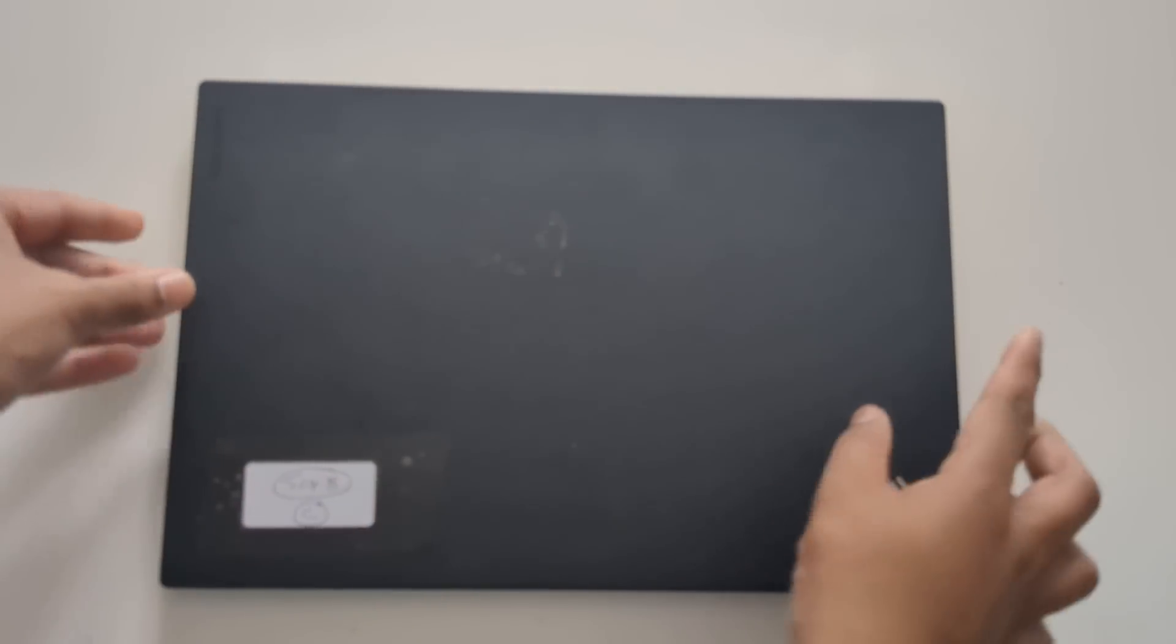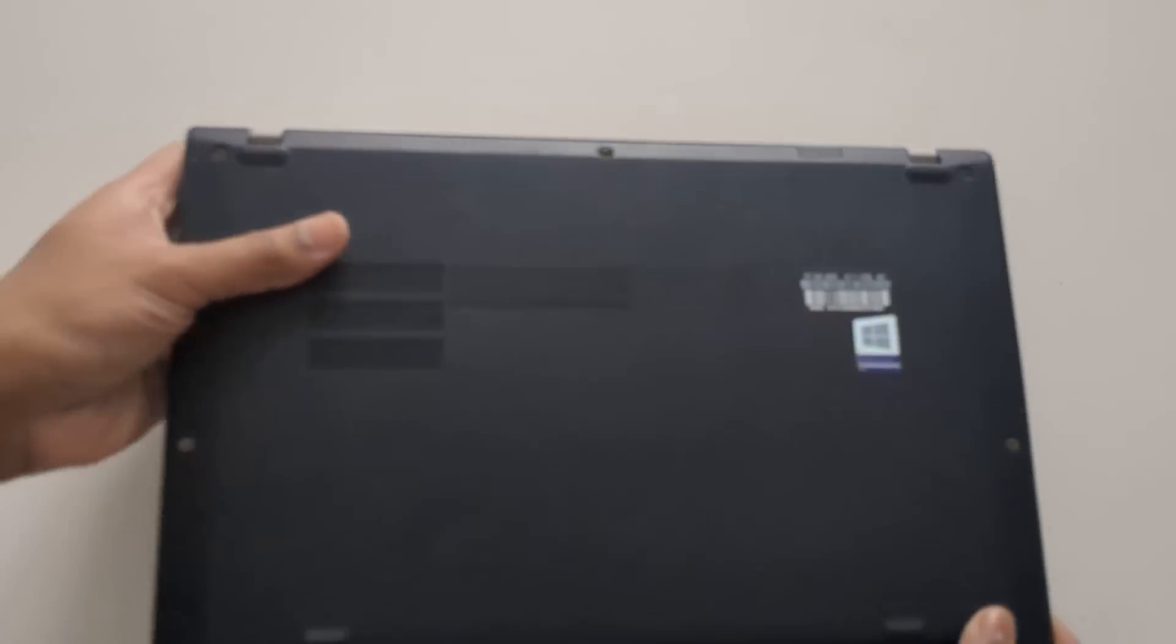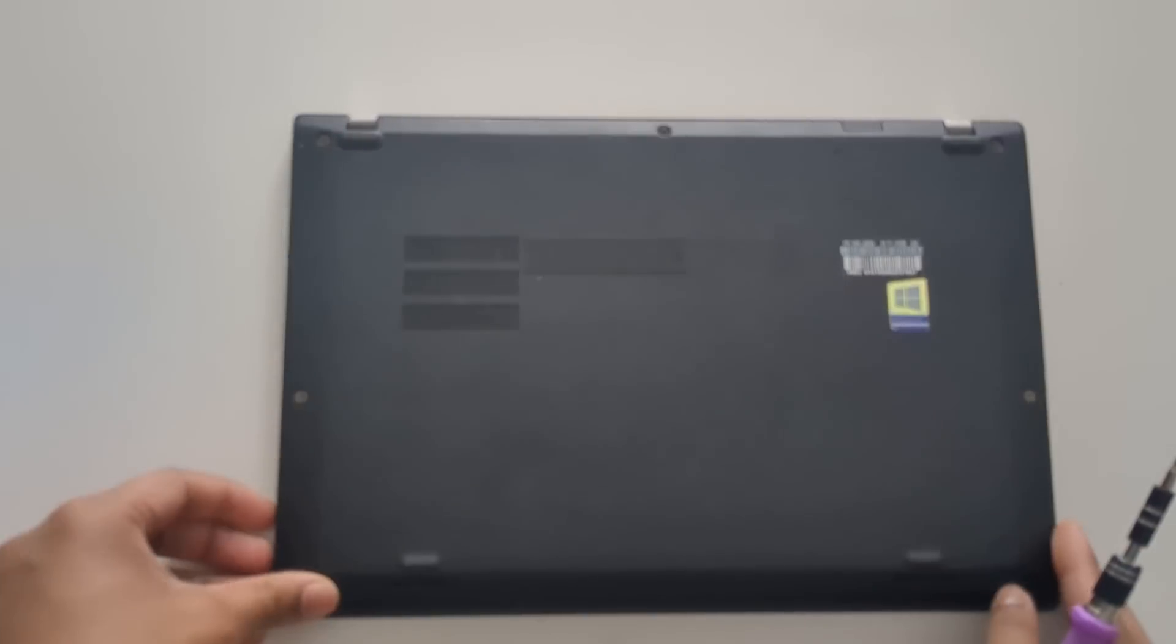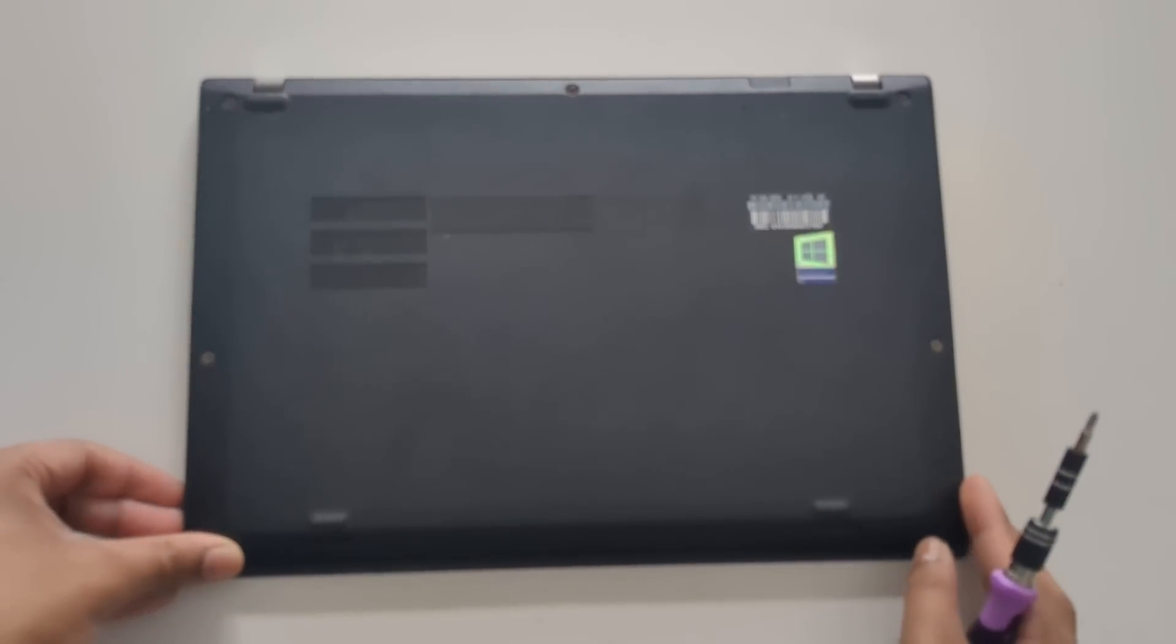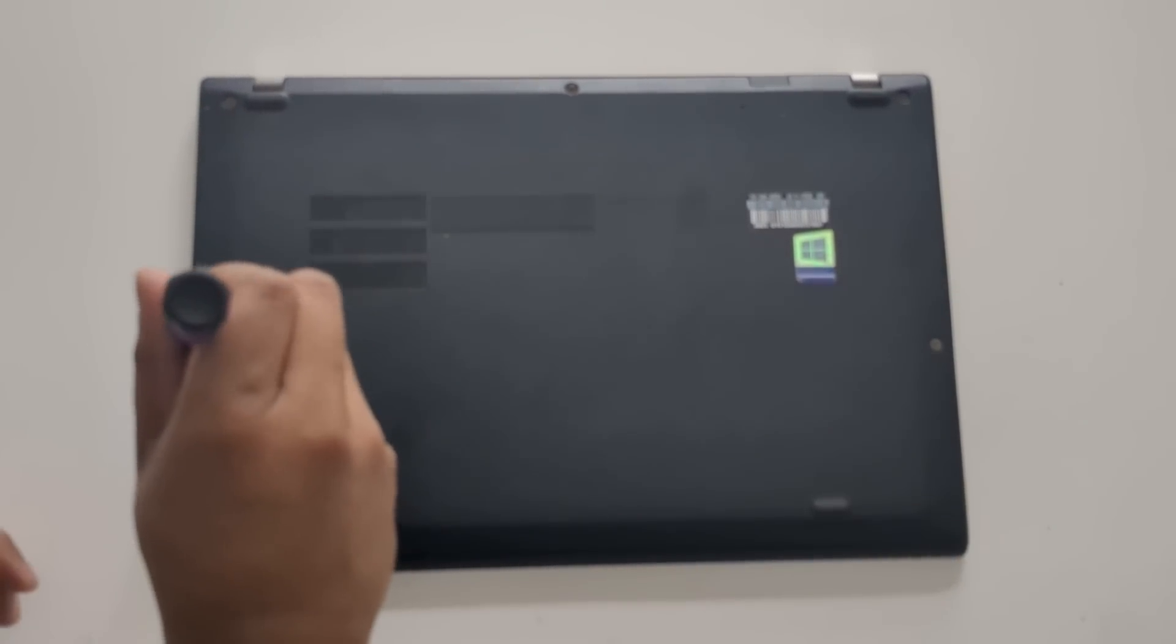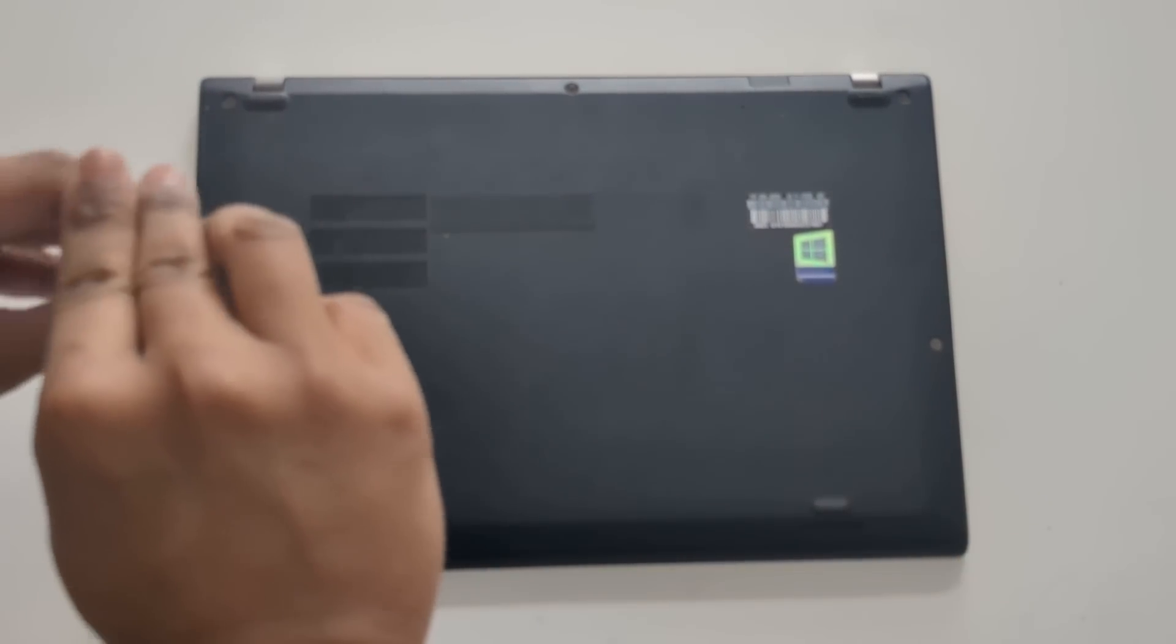Alright, here we have the first ThinkPad X1 Carbon and what we're going to be doing is taking it apart and see if there's anything to it. If we need to change the thermal paste, if we need to put in a new SSD or not, which we're going to have to since they didn't recognize Windows. So all we have to do is turn it around and unscrew all of the screws that you see here. I'll just speed up this process.